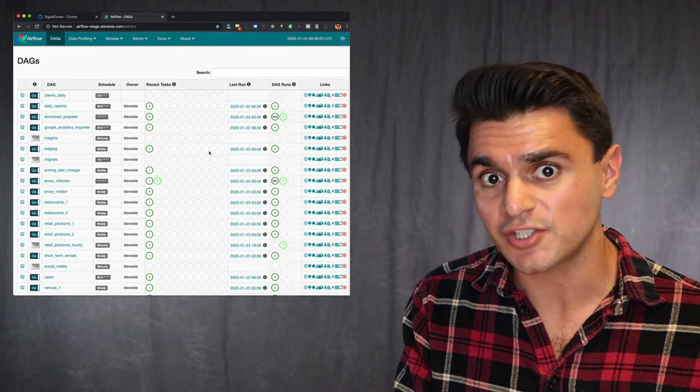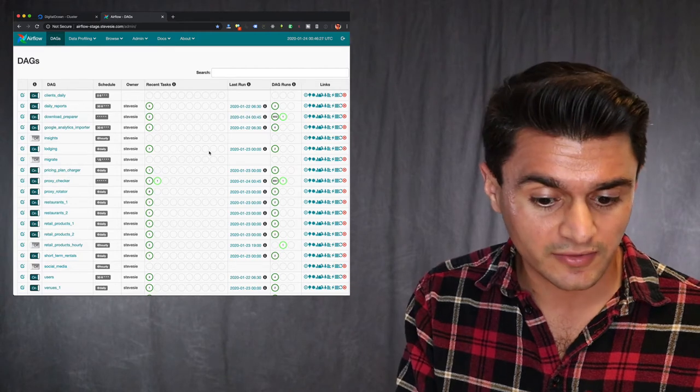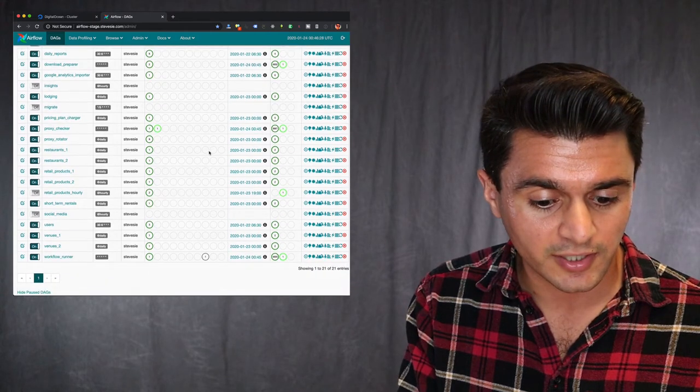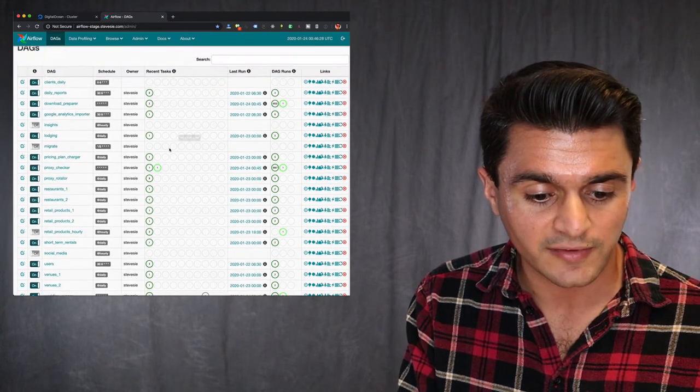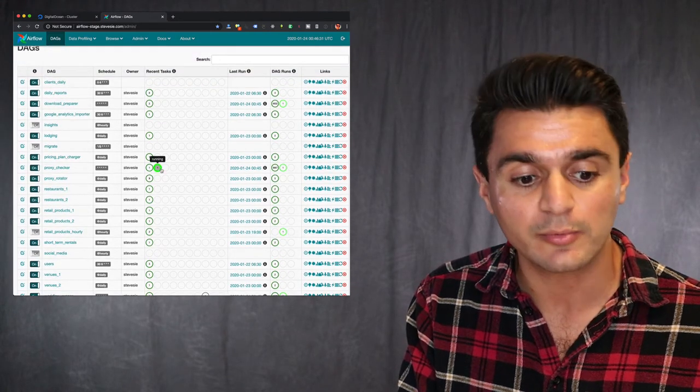So here's Airflow in action. You saw I had two nodes running. There's not a whole lot going on here. You can see I only have actually one active worker at the moment.